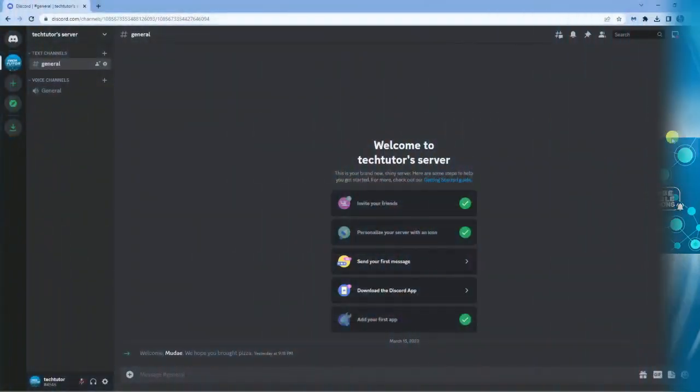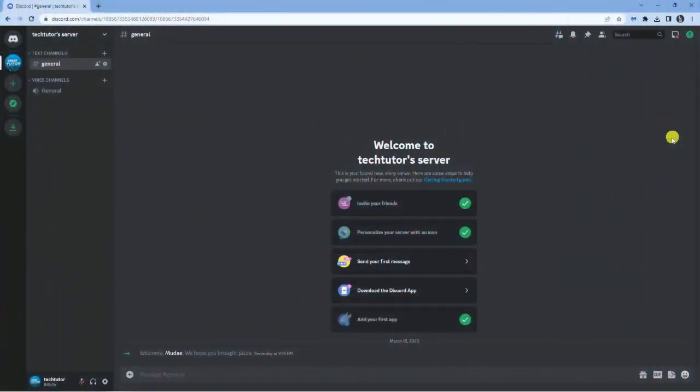Here we are, I'm currently on Discord.com. I use the web-based version of Discord, but if you're using the app, just follow along as the steps are pretty much the same. To invite the Mid Journey Bot,